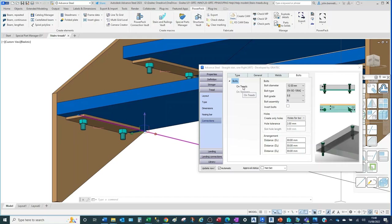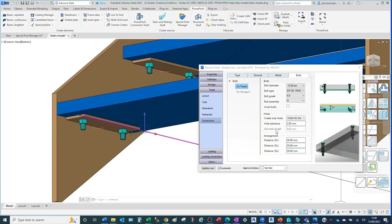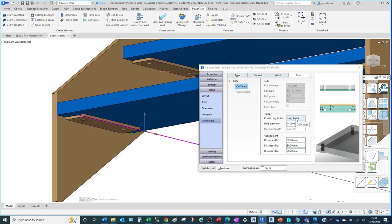The bolts are on the tread. The size dialogue controls the diameter of the bolt and the type of bolt; there are a series of drop-down fields available, filtering within the dialogue depending on preferences. You can control the bolt assemblies, invert the bolt if you wish, and influence hole settings — holes only, holes only on step mount. You can turn the bolt off and it will just create a hole.